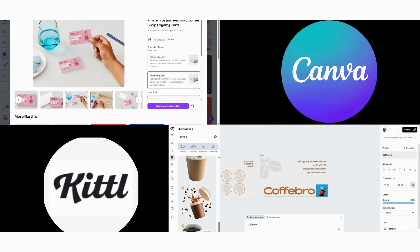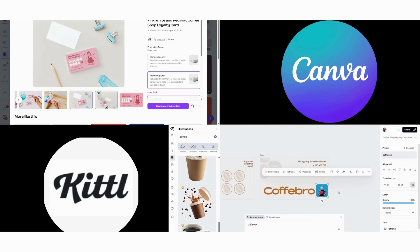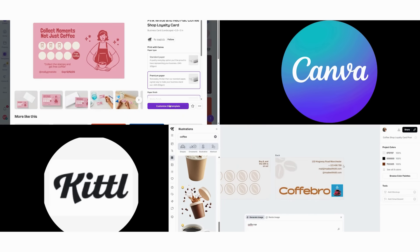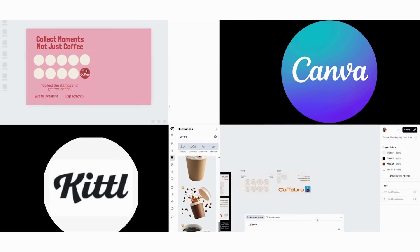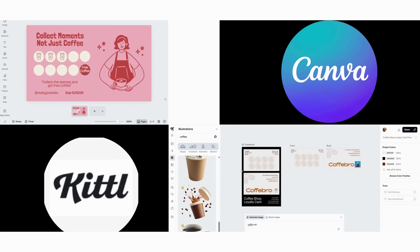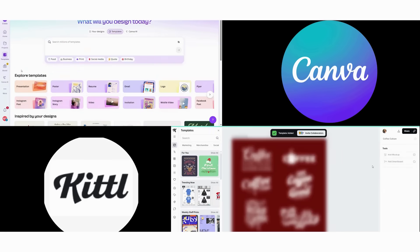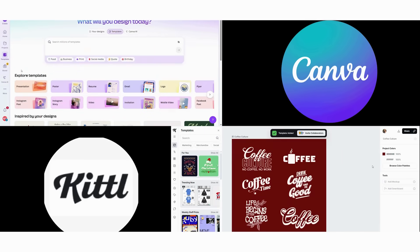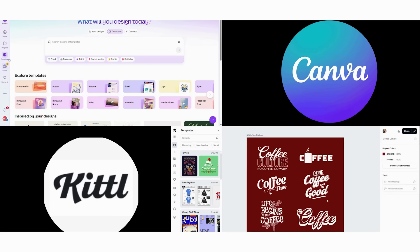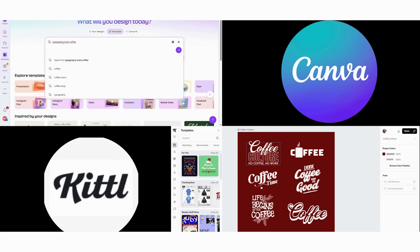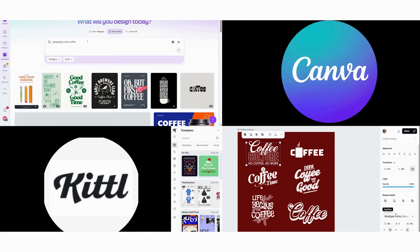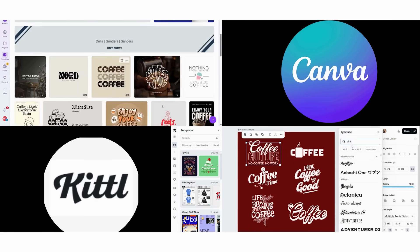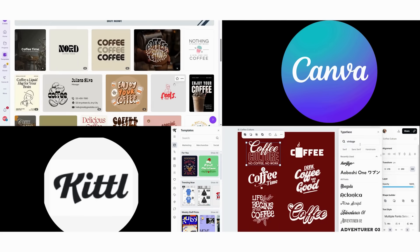After walking through all these step-by-step comparisons, here's my verdict. Choose Canva if you need to create 10 plus designs per week. Work with teams requiring quick revisions, focus on social media and business content. Design primarily on mobile devices or want familiar user-friendly tools.